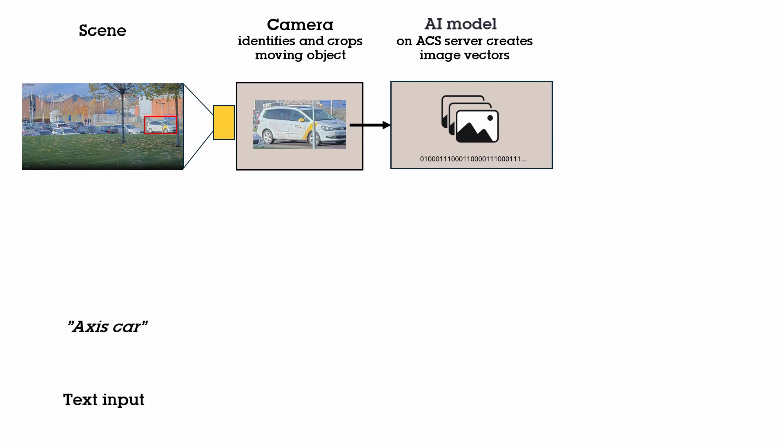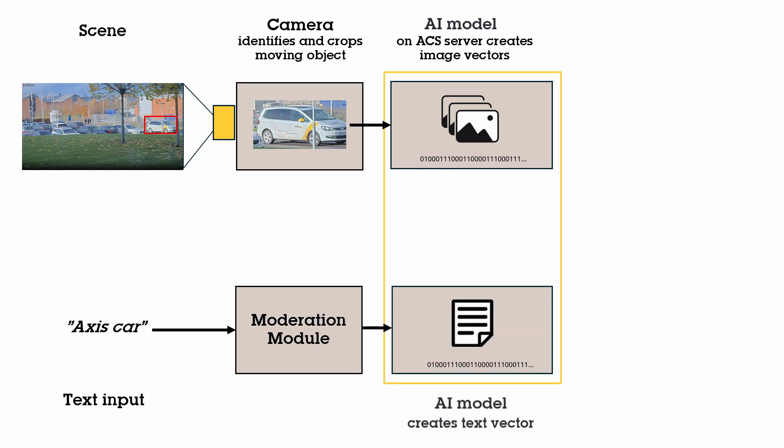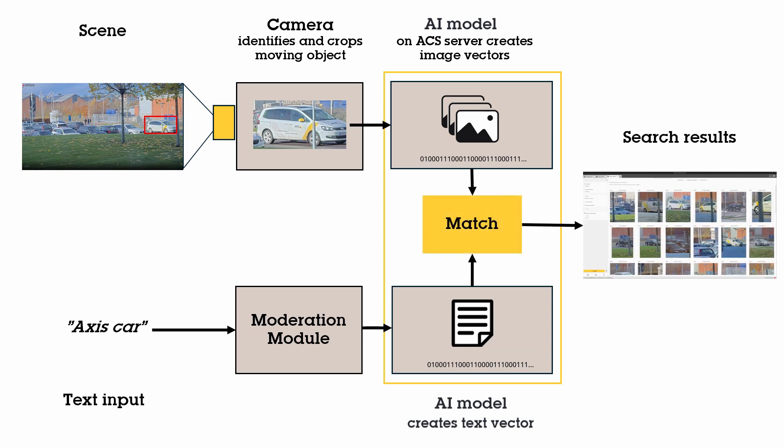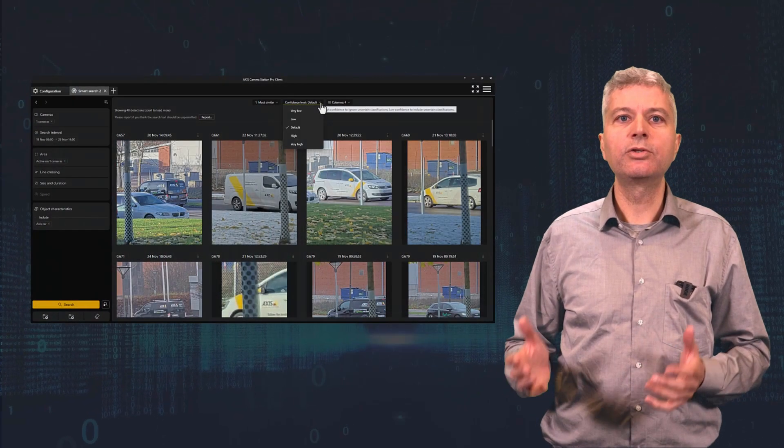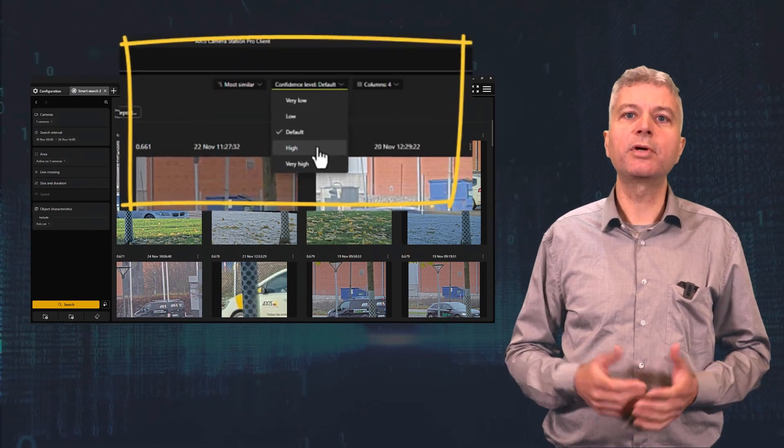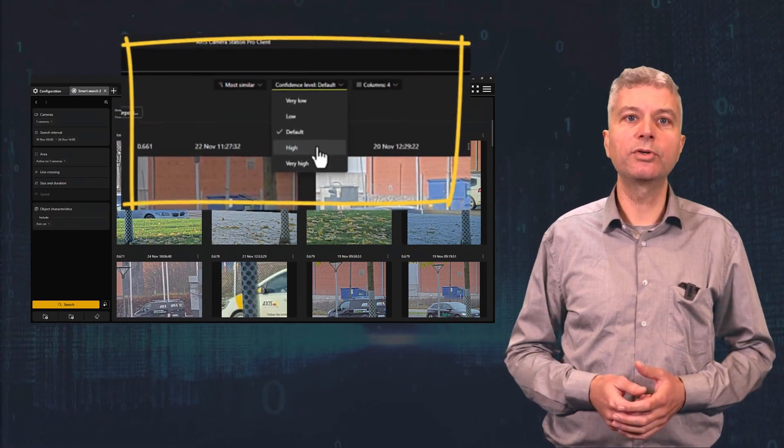If you then search for a text string, this text will first be run through what is called a moderation module to block unethical search queries. Then your text query will also be converted into a number and be matched against all the object image numbers. The closest ones will then be represented as search results. You can change confidence to show more or fewer results, but the closest ones will always be on top.